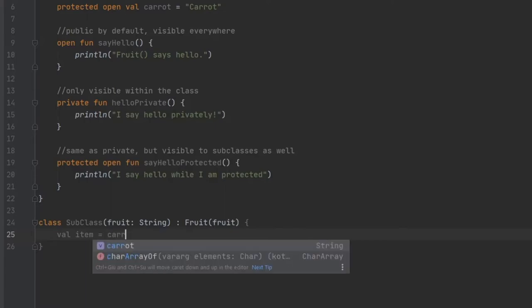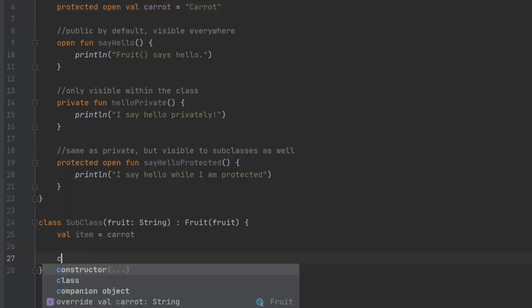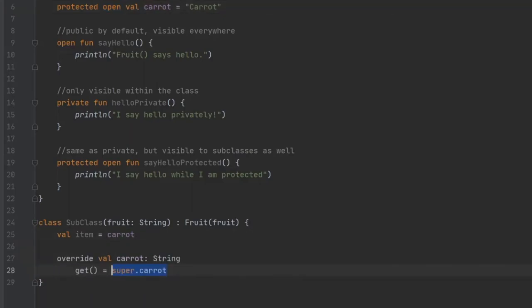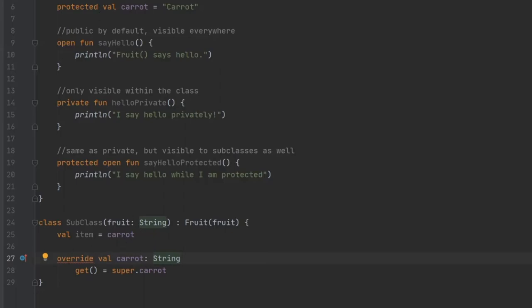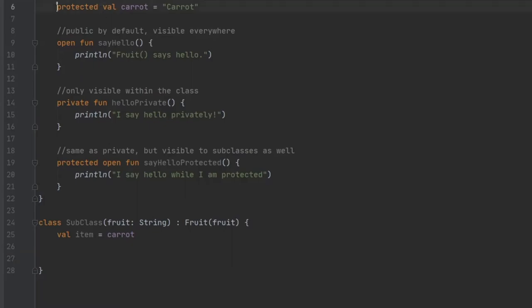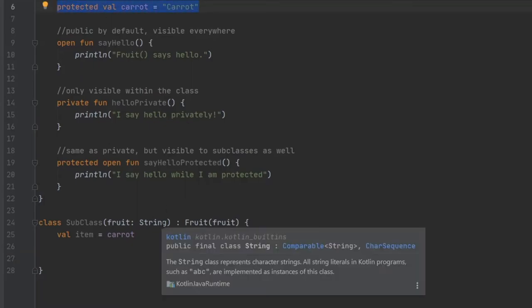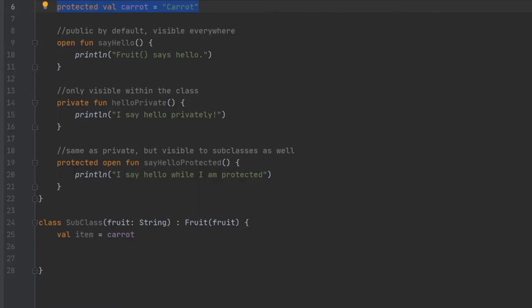One more thing, you only need this open keyword if you want to override the value of carrots. For example, if you want to override it, you just type in carrots and it will say override value carrots and create a getter for you. But without that open keyword you will not be able to override this value. That's just a small thing to note when developing in Kotlin. But we will continue without that open keyword because we do not need to override carrots.